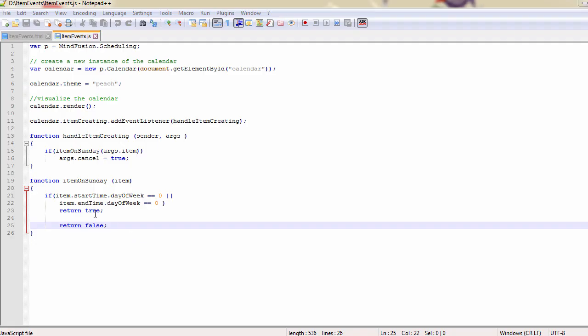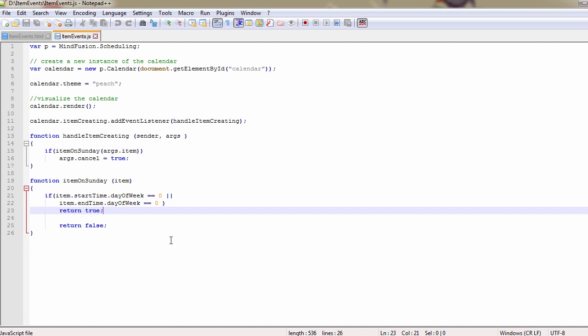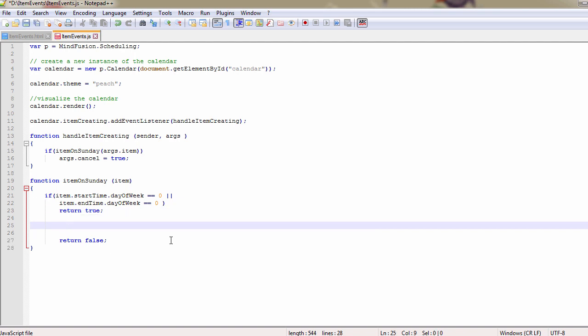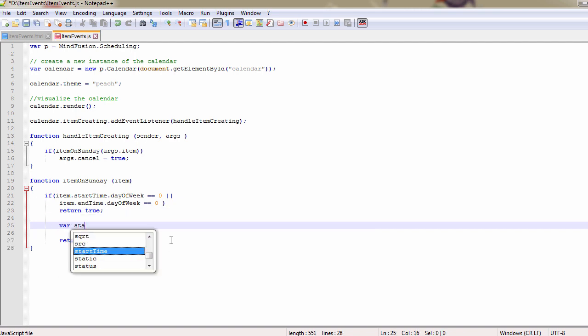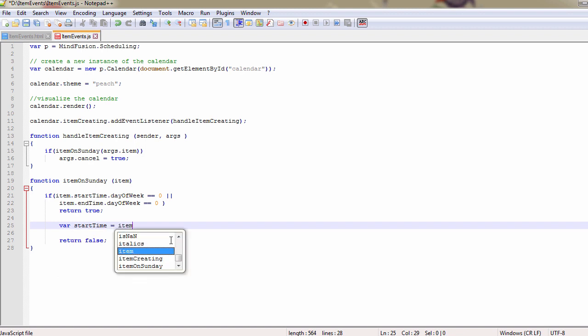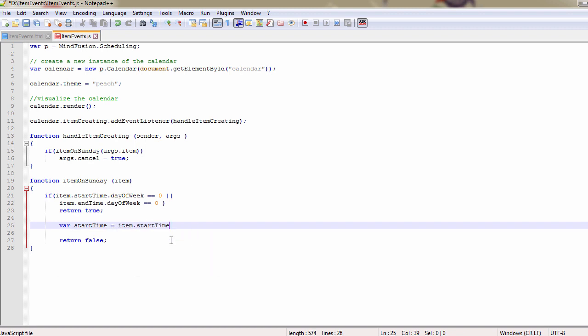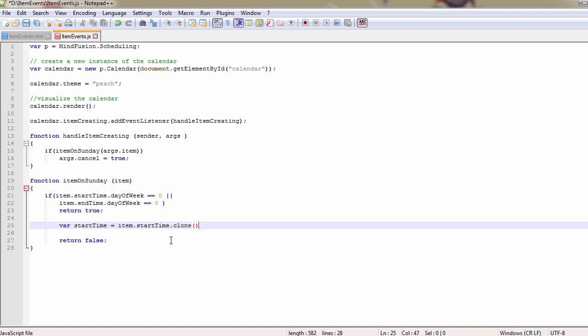This code works only if the item starts or ends on Sunday. Let's cover the case when the item includes Sunday but starts or ends on a day before or after Sunday. We make a clone of the item start time because we will modify it.